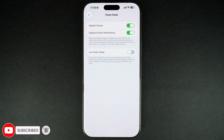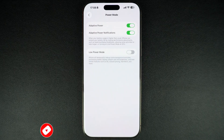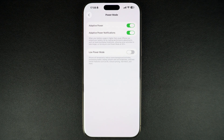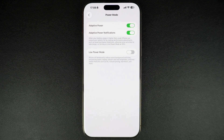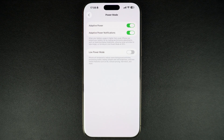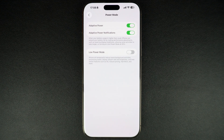When this mode is active, your iPhone will automatically turn on low power mode on your device whenever its battery falls below 20% charge. In addition to enabling low power mode at 20%, the adaptive power mode will also take steps to extend your battery life by making performance adjustments. This includes lowering display brightness and allowing certain activities to take longer.